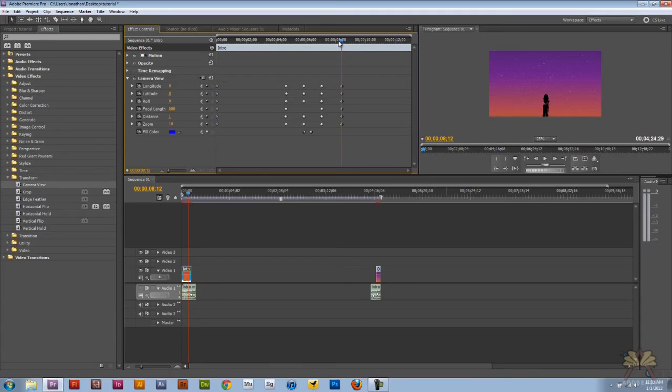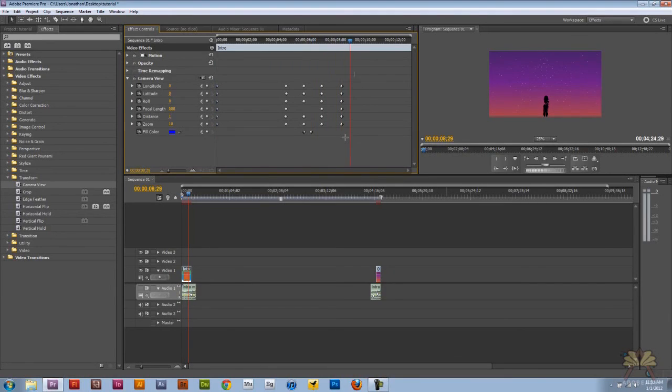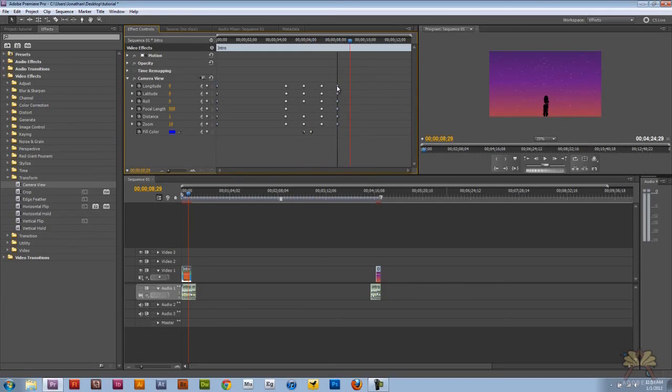I did Control C, Control V. That's a quick way of selecting these keyframes and moving them around or copying and pasting them.